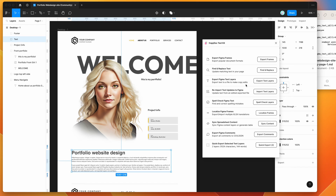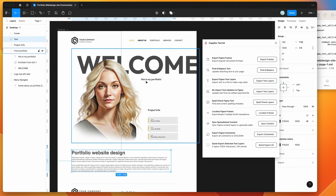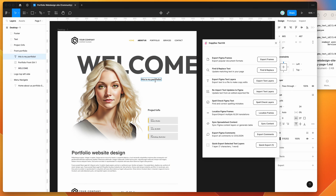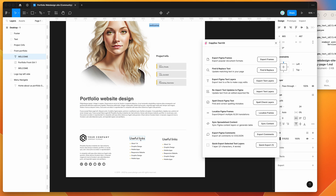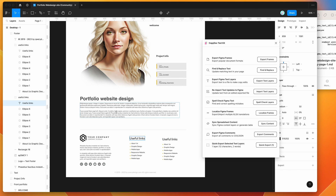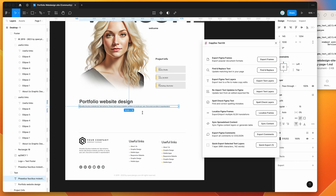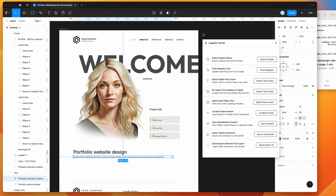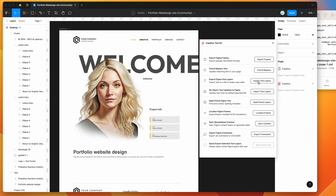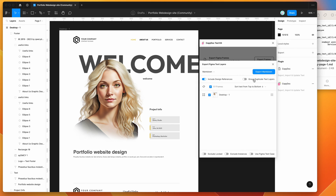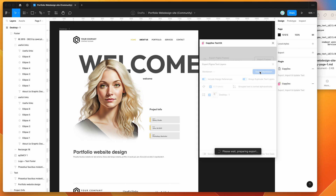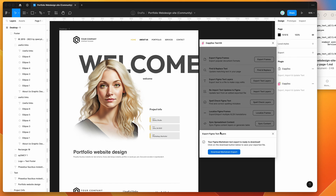The other thing we can do is export with grouped layers. I'm going to go to the export text layers button again. First I'll change some of the copy to be the same across layers — making a couple of items match — then re-export. This time I'll click on the group duplicate text layers toggle and then click the export markdown button again, which will let us download a new markdown export.